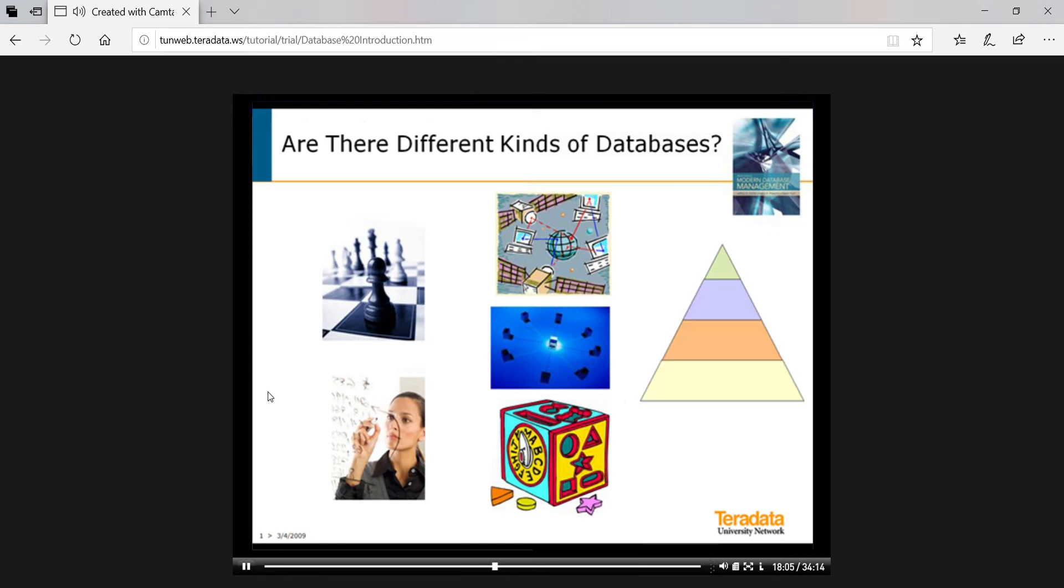We can even build hierarchical structures that allow us to relate customers, for example, to their geography of state, city, county, country, which allows us to find data at different levels of aggregation. Pretty powerful, huh?